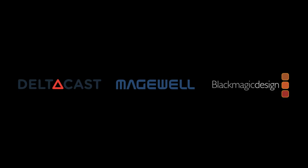When you think about video capture cards, who comes to mind? Blackmagic, Delta, Magewell.